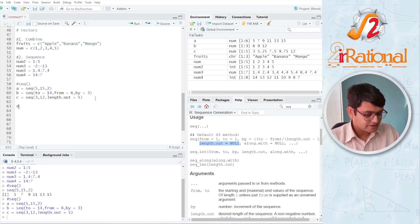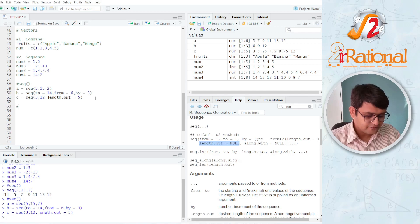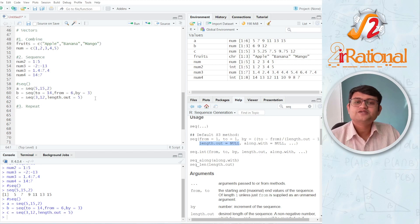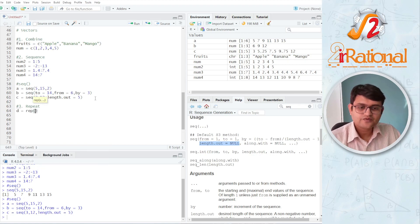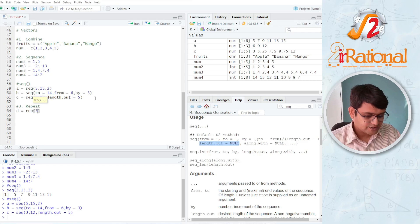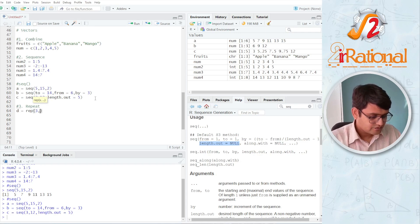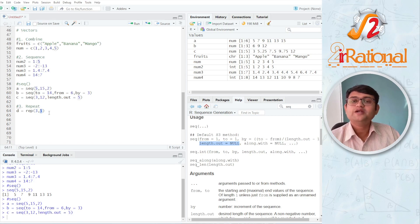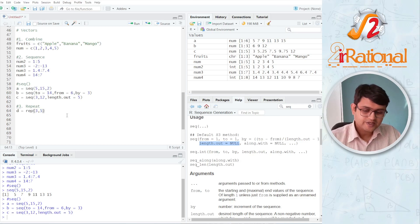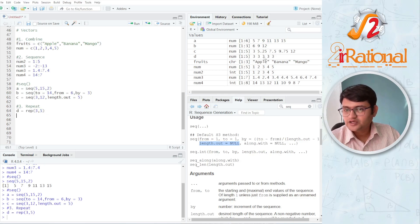The third way we can create vectors is the repeat function. In repeat, we repeat the same value multiple times. Let's say D equals rep(3, 5) — the first argument is which value to repeat, the second argument is how many times. Ctrl+Enter and D you can see is 3, 3, 3, 3, 3.